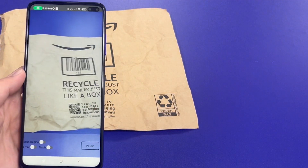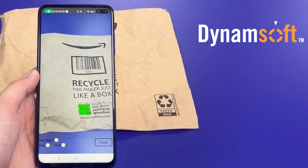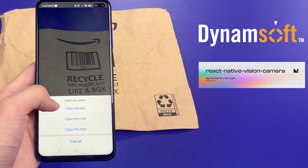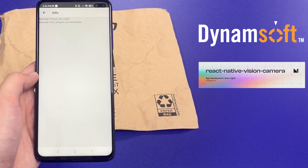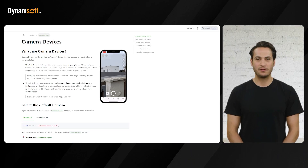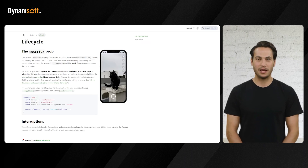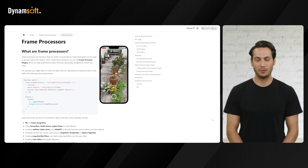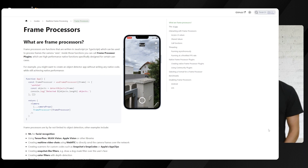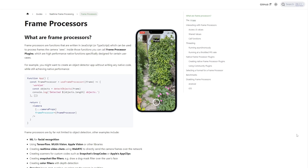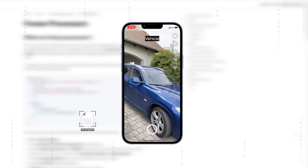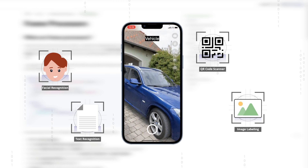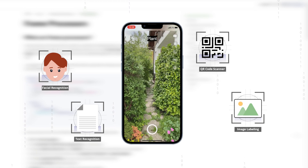Welcome to today's video where we'll explore the power of the Dynamsoft SDK integrated with a popular camera component for React Native Vision Camera. Vision Camera offers various customization options for photo and video captures. In addition, Vision Camera features a powerful tool — frame processors. These are functions which process frames that the camera sees, enabling advanced real-time image processing such as AI for facial recognition, object detection, and more.